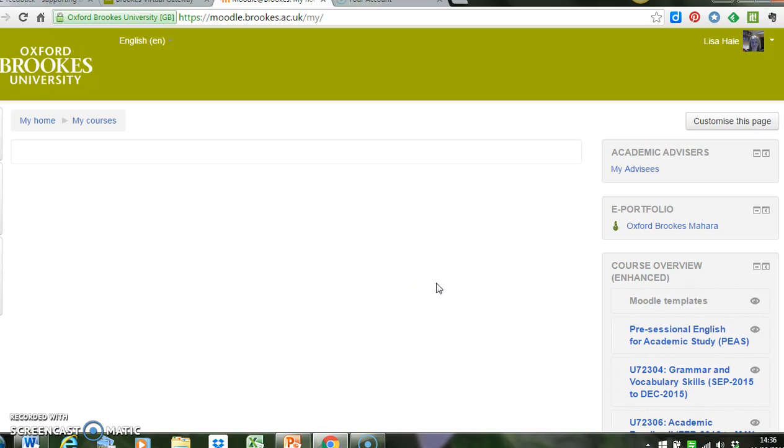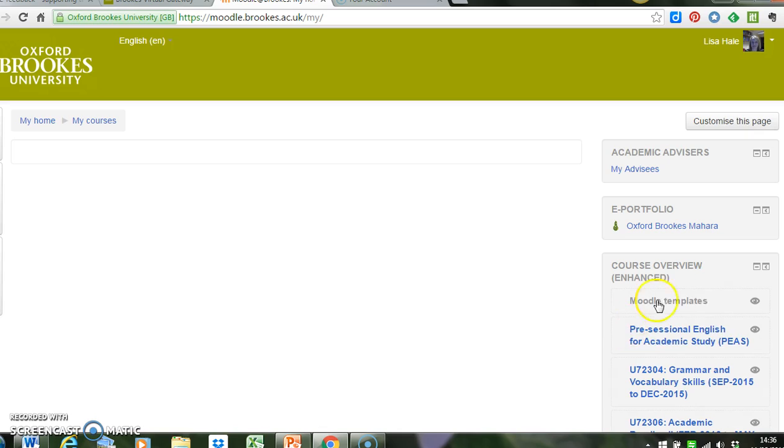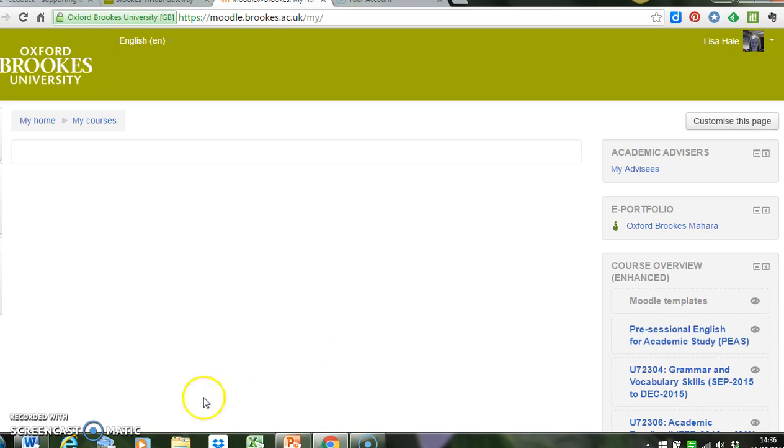Now my home page will probably look a little bit different to yours because I've put my courses block on the right-hand side. You maybe will have your courses in the middle of your homepage here. Your module leader for the module that you're teaching on will have added you as a course tutor to the Moodle site that you need to access.